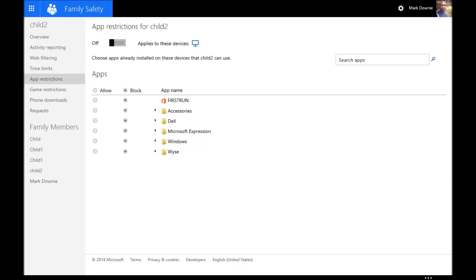App restrictions, you can decide which Windows applications, standard Windows applications, are usable. They're blocked by default, so you have to make decisions about that pretty early on.